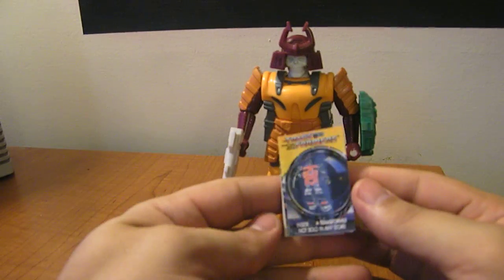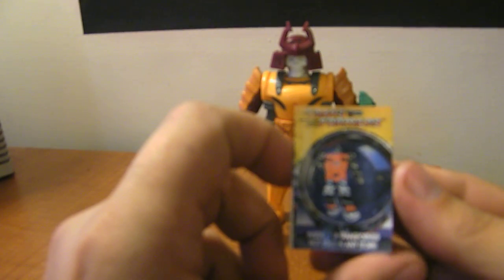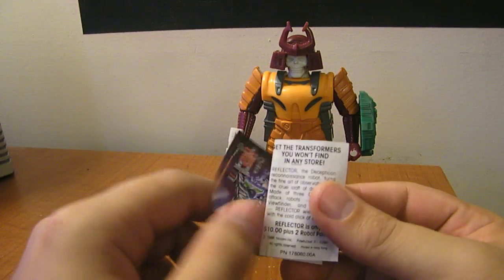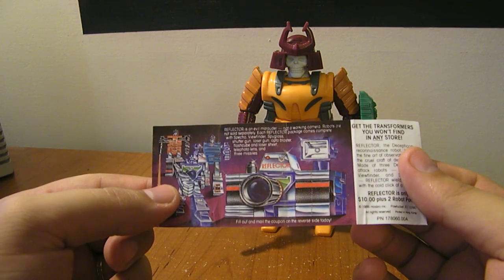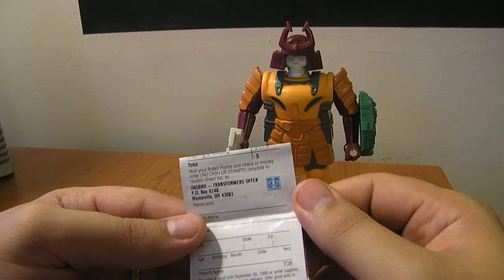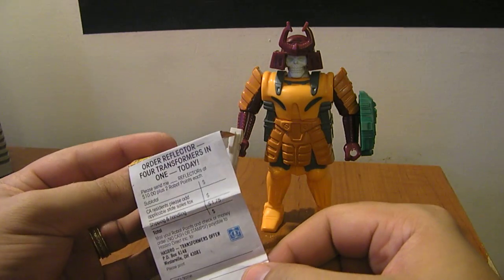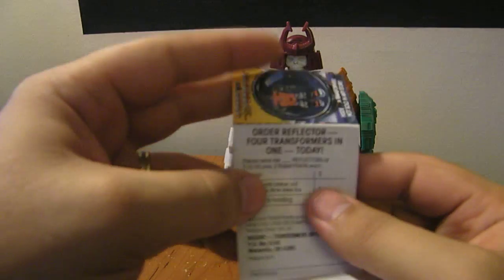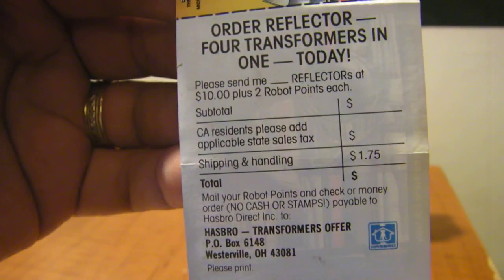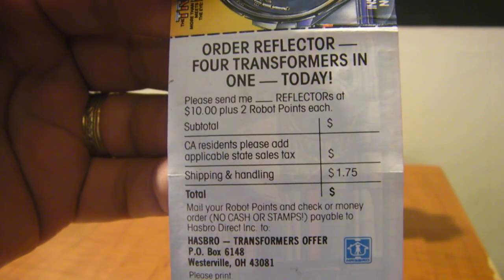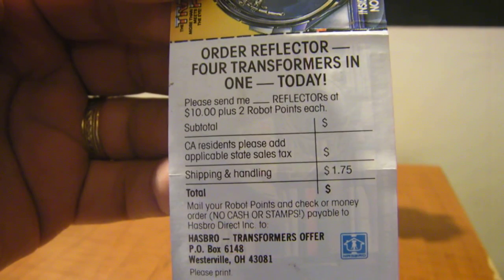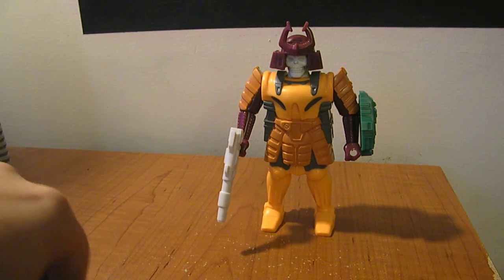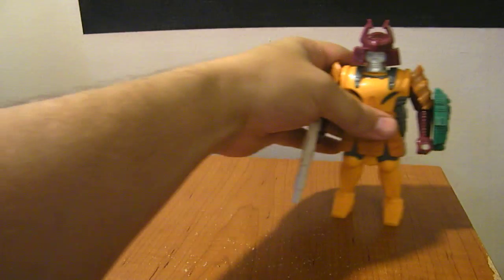He also came with a mail-away for Reflector. If you remember, he was a mail-away figure. I have a feeling that if I sent this in, I would not in fact... Wow, I don't know if you can see this, but yeah. Reflector, back in the day, cost $10 and two robot points, $11.75 with shipping and handling and two robot points, and you got Reflector. Boy, that puts things in perspective, doesn't it?